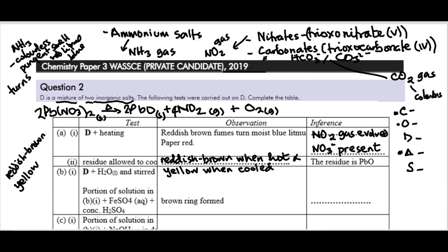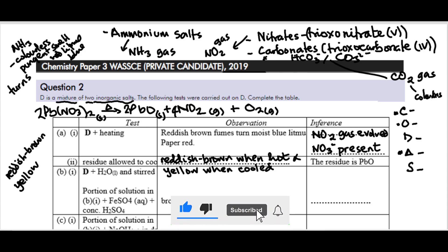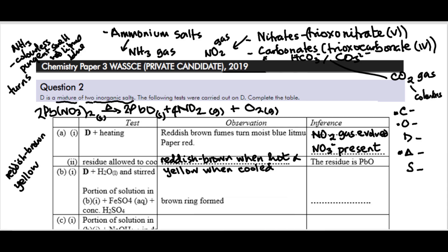Another common oxide to note is zinc oxide: ZnO is yellow when hot and white when cooled, whereas lead(II) oxide is reddish-brown when hot and yellow when cool — take note of that difference. Now, the next test: D plus water. A portion of solution in B1 plus freshly prepared FeSO₄(aq) plus concentrated H₂SO₄ — brown ring formed. This is the brown ring test.